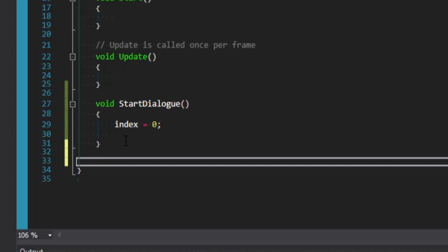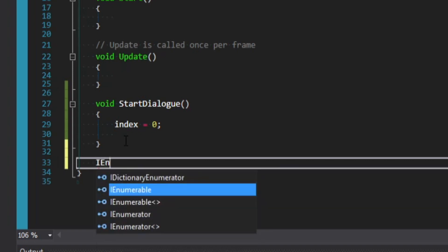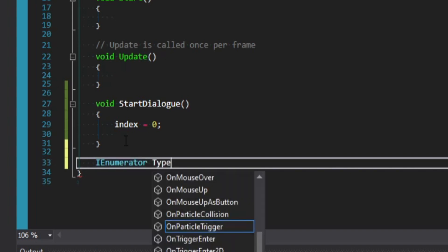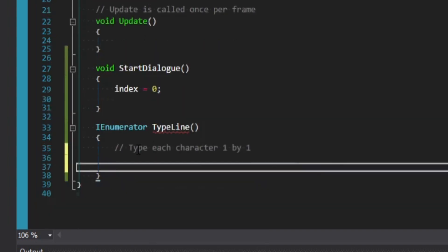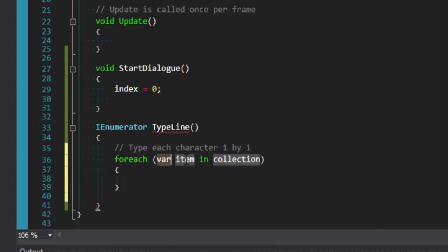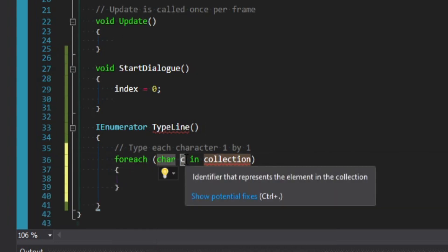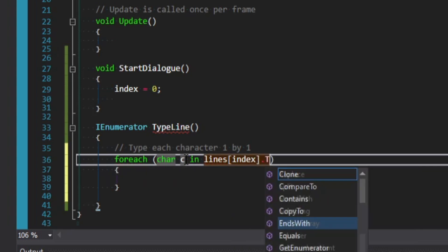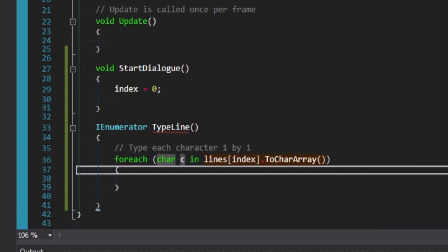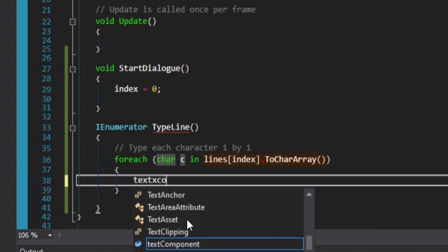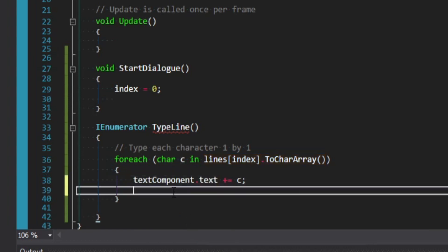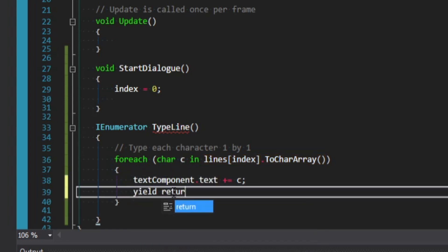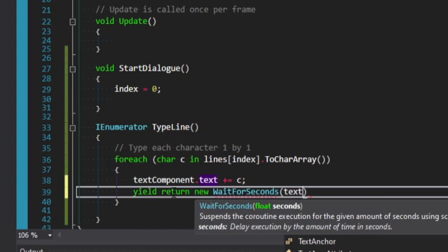Let's go ahead and create a coroutine under this. The syntax for this is a little different. So we'll say IEnumerator as a return type, and we'll call this type line. And so in here, what we're trying to do is we're going to type out each character one by one. So we can simply say foreach char C in our lines collection of the current index, and then we'll say dot ToCharArray. So what this says, it takes the string and then breaks that down into a character array. We simply want to say text component dot text plus equals C. And then we want to say yield return new WaitForSeconds. And then we want to pass in the text speed.